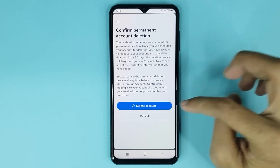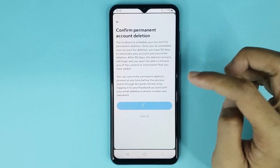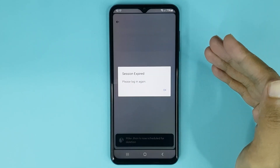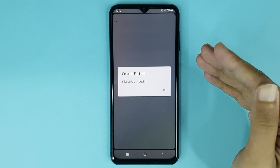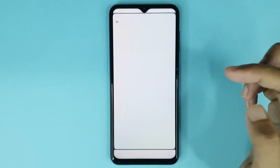Tap on Delete Account to confirm it. Now just give it a moment — and it's done. Your Facebook account has been deleted successfully.